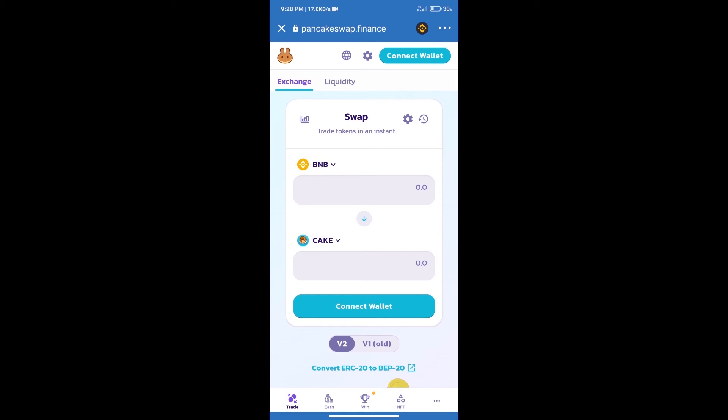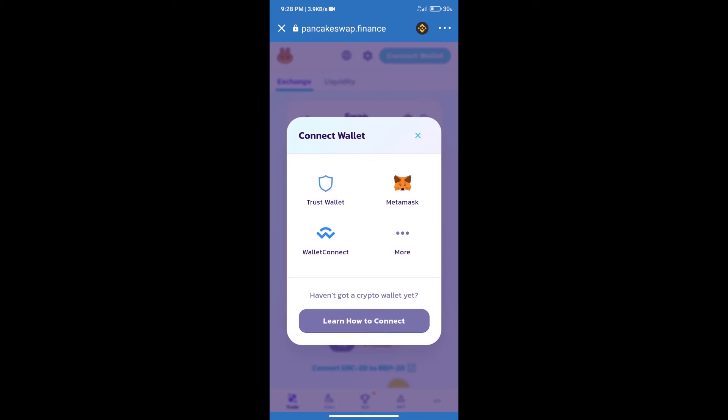After that, we will connect our wallet from PancakeSwap exchange. Click on connect wallet and our wallet is Trust Wallet. Click on Trust Wallet.